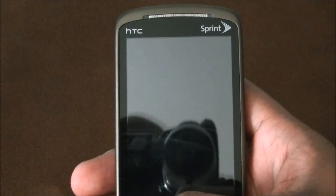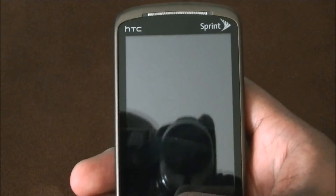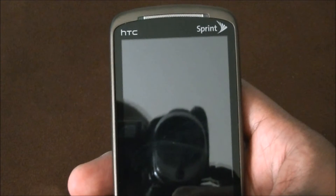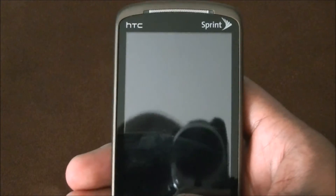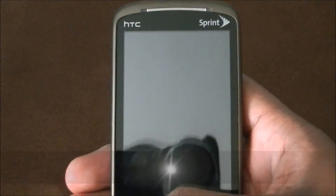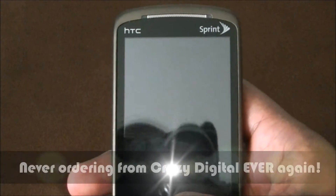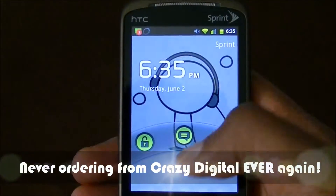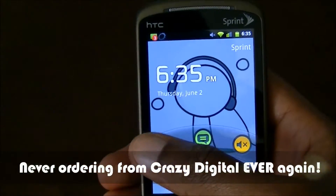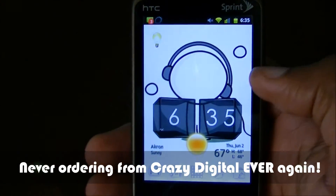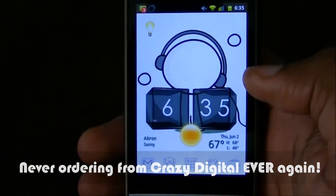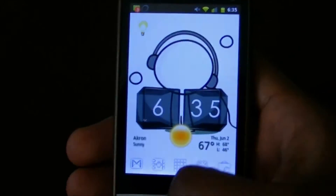Sorry if my screen is shiny again. I ordered a screen protector from Crazy Digital and they never sent the right version — they sent me the GSM version. So I will never again order from Crazy Digital. So let's get right to it.